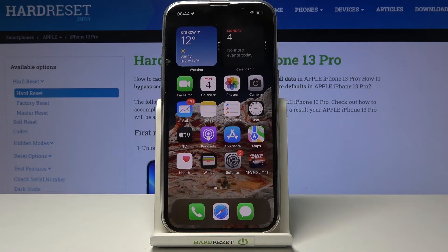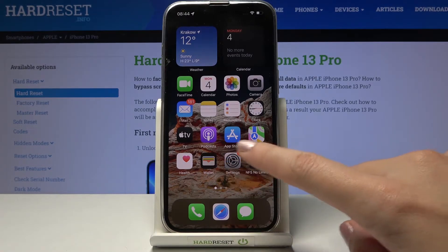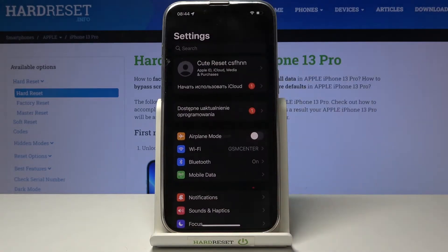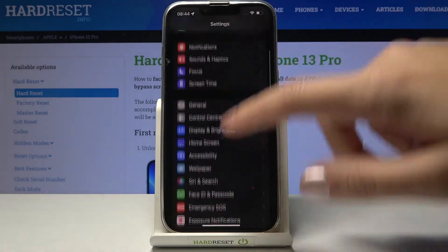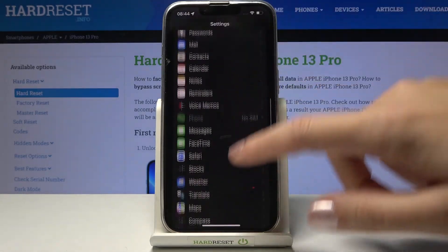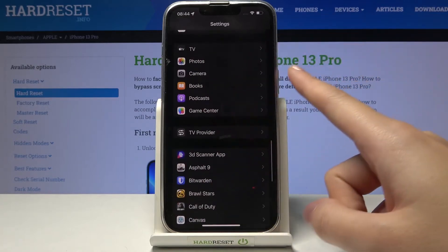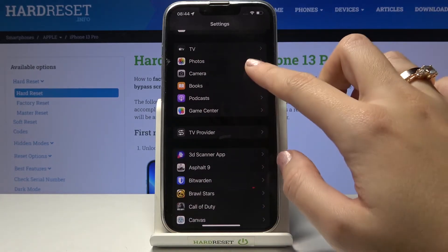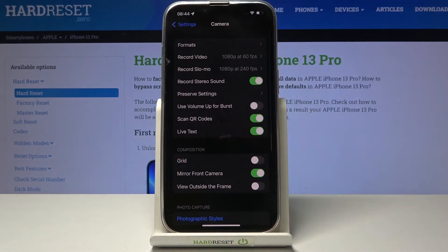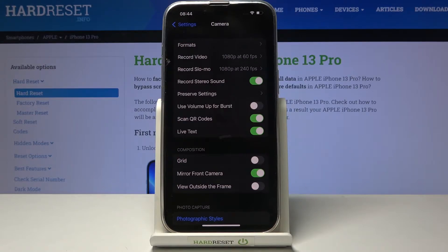To turn them on, we have to move back and tap the Settings button. Here we have to scroll down a little bit and find Camera, and now we get access to the advanced camera settings.